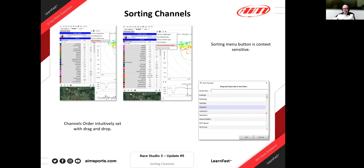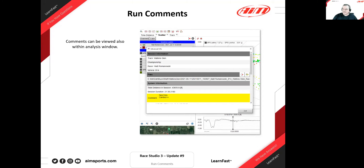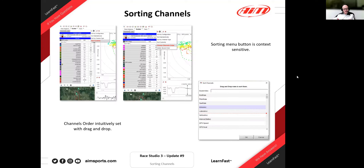Tim asked whether the comment boxes support links or external files such as setup sheets or webpages. Currently there is no hyperlinking support, but the idea is considered good. Interestingly, Johan asked the same question, further validating the demand for this feature.